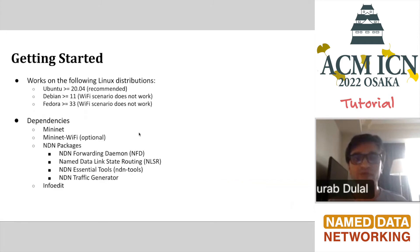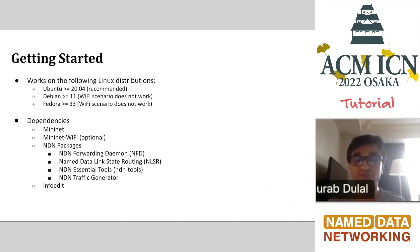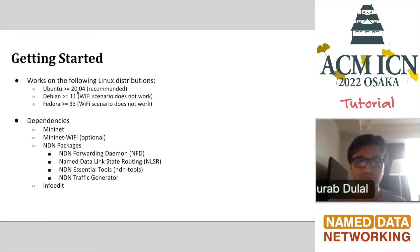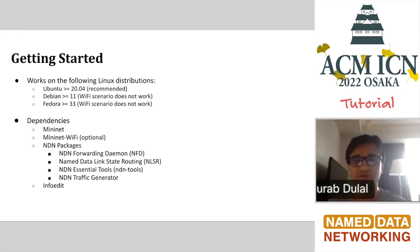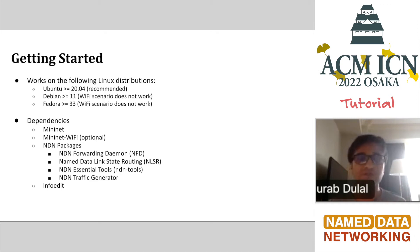Now we go to the getting started section. What do you need and where can you run? Right now we have tested Mini-NDN with following Linux distributions: Ubuntu, Debian, and Fedora. We recommend Ubuntu because that's what we actively use for testing purposes, and it would be much easier for us and for you to develop. These are the dependencies of Mini-NDN right now.